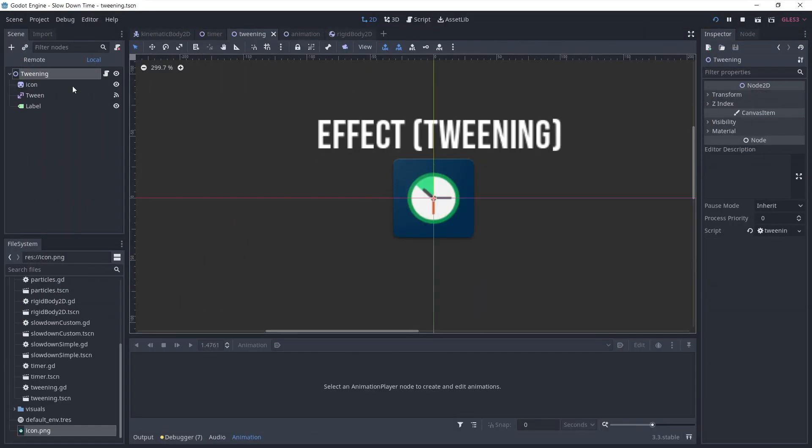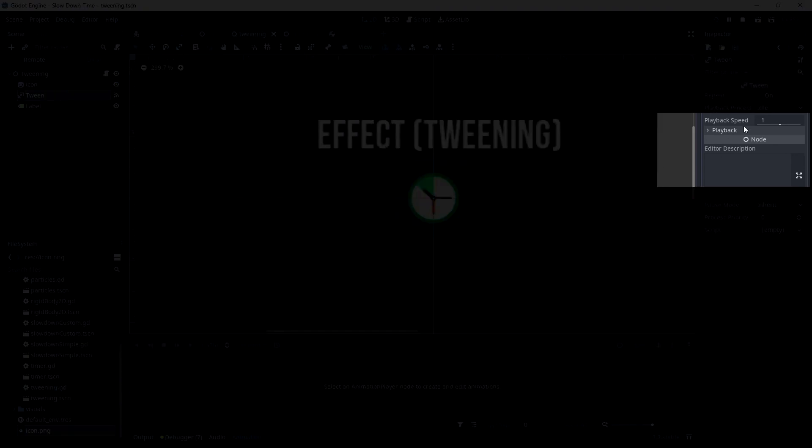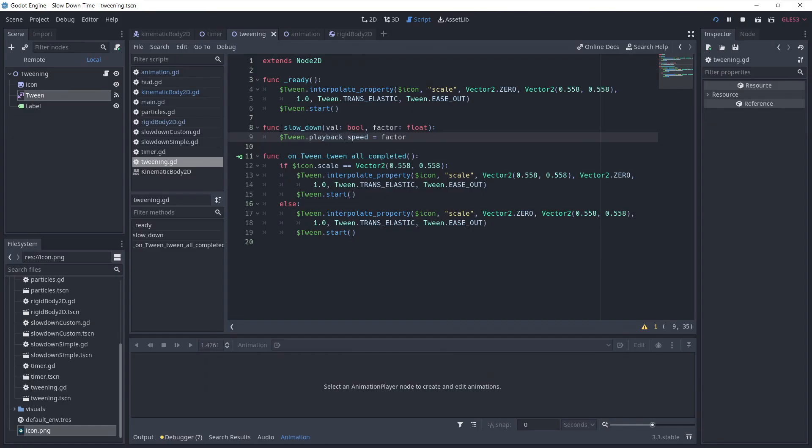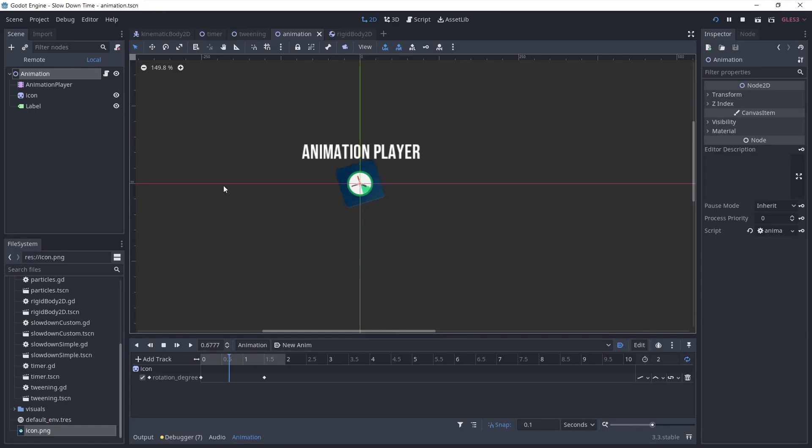Same thing for the tween. By changing playback speed, we change the tweening speed. And same as before, setting it to 0 will pause the tweening.